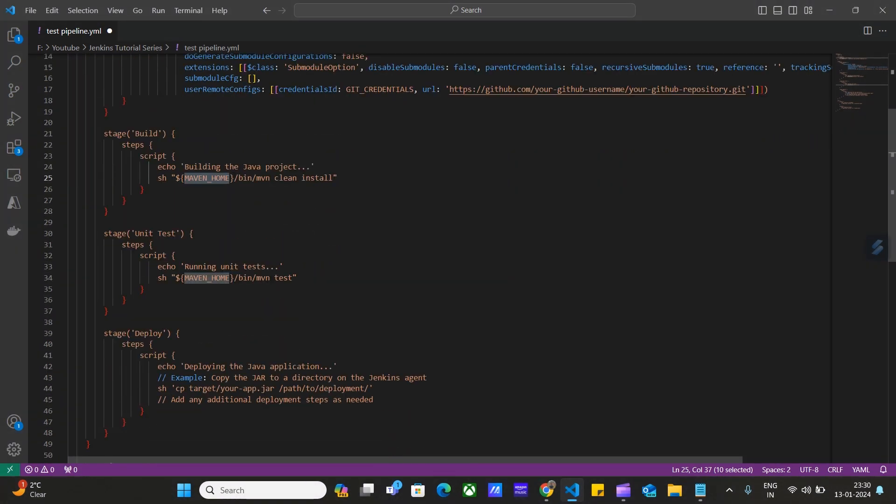Then we have this unit test. In this stage, we have steps like running the unit tests. First of all, we will echo like I have started running the unit tests. As already told, this echo will print the line on console. Then we will call the Maven home, bin slash Maven tests. Here we have defined our unit tests for this project.